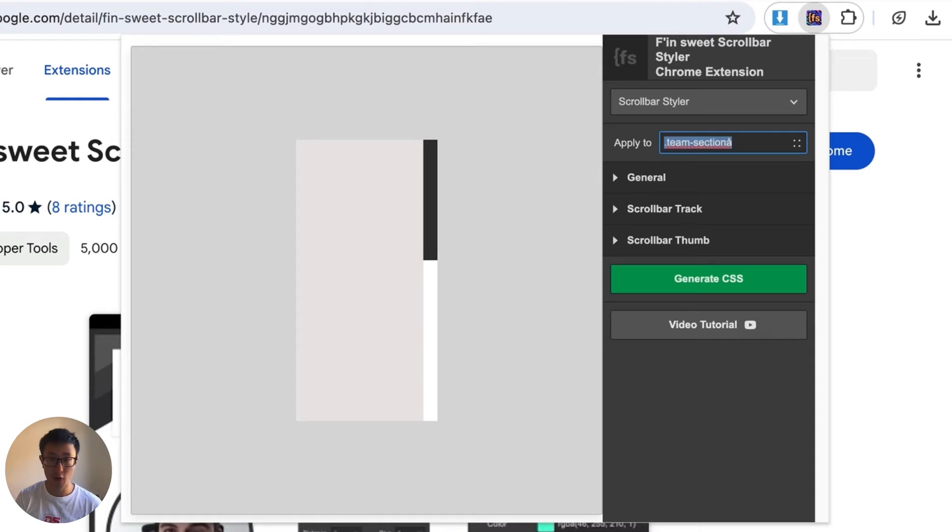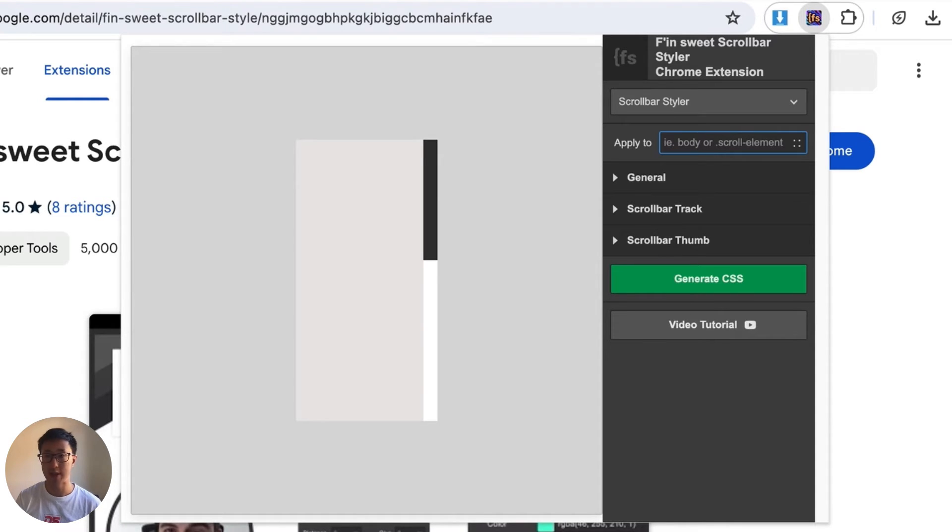Otherwise, if you leave this field blank it will apply it essentially to the body, which affects every single scrollbar throughout your site.